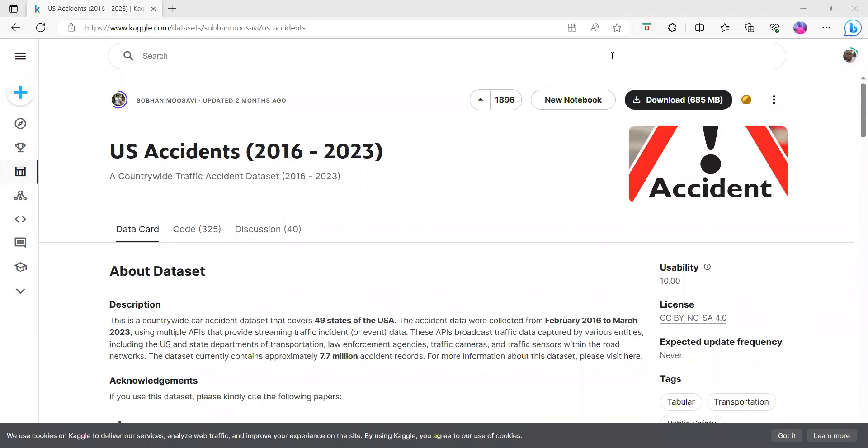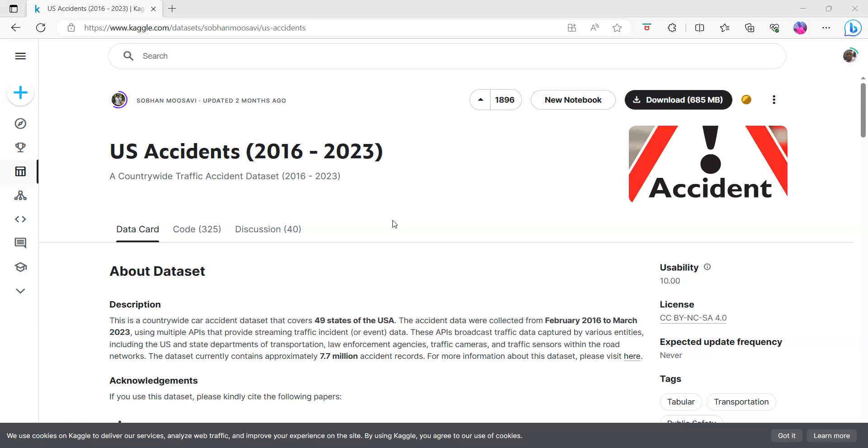Hello, today I want to show you how to get a CSV file of your data from Kaggle. This is the USA Accidents dataset from 2016 to 2023. This is big data covering 49 states of the USA.